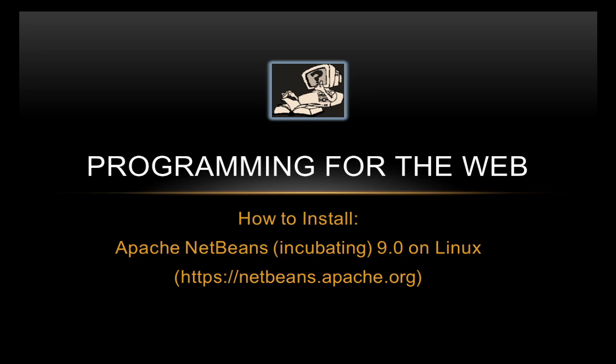Now first of all, before we start, I must stress that at the present time NetBeans is being transferred from Oracle to Apache, and Apache are updating it to version 9. Not everything has been transferred, not everything has been updated. There isn't a Linux installer for it, in fact I don't believe there's a Windows installer. There's only a Mac installer at present.